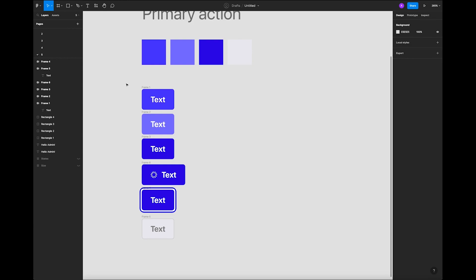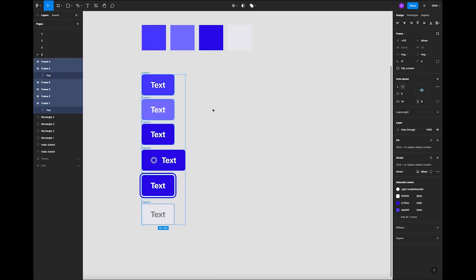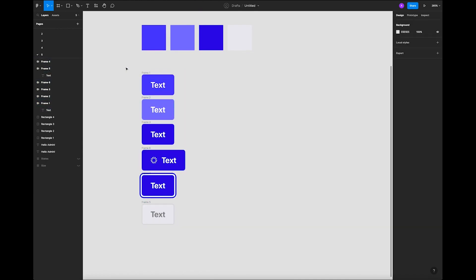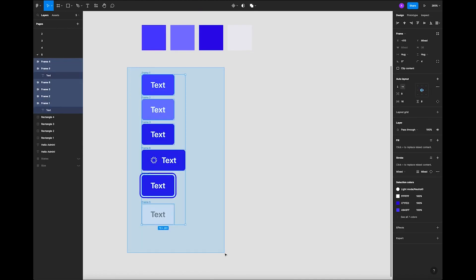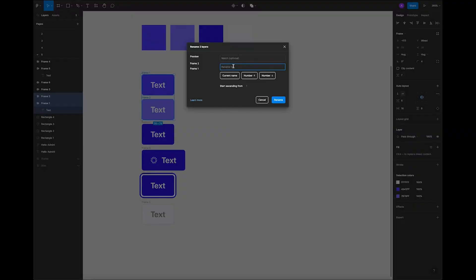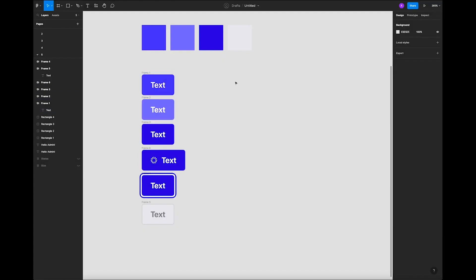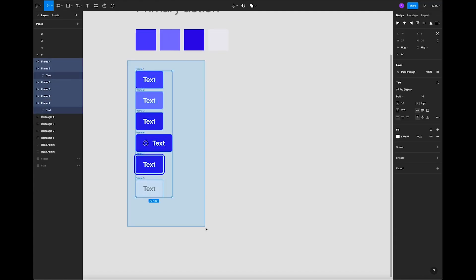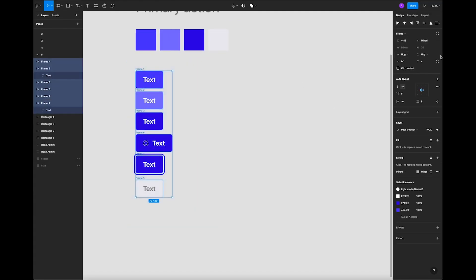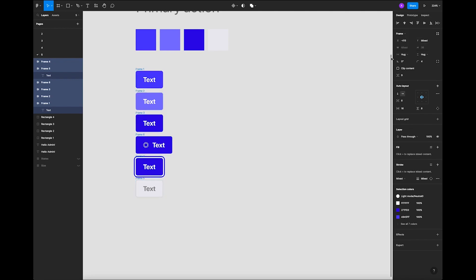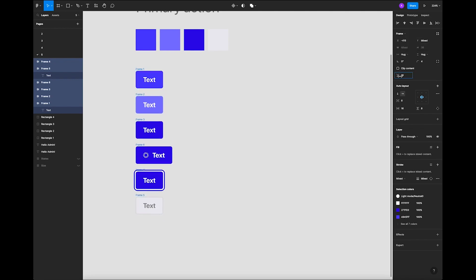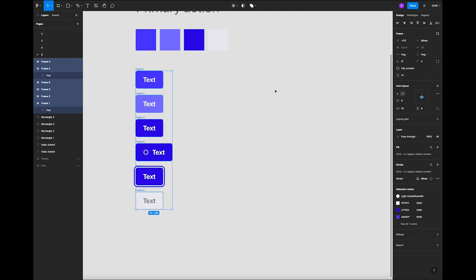There are two ways to do it: you can name those components individually or all at the same time. Hit Command+R and you'll get a dialog where you can rename multiple components at once. Next, let's align them to the left, add horizontal scrolling, and add a little bit more padding between them.